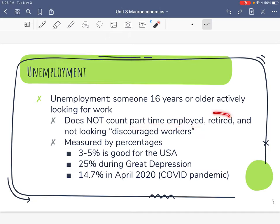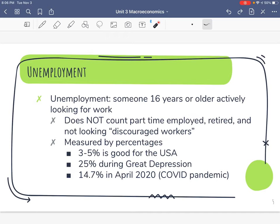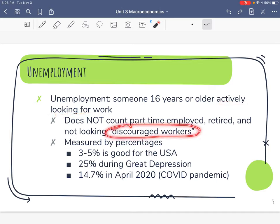If you are retired, that doesn't count — you're not actively looking for a job. People who are not actively looking for a job, we call them discouraged workers. A stay-at-home mom is not actively looking for a job, so she's not unemployed — she's considered a discouraged worker, even if she's not discouraged about staying at home.